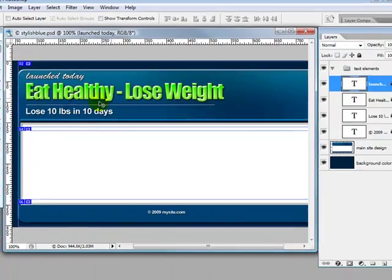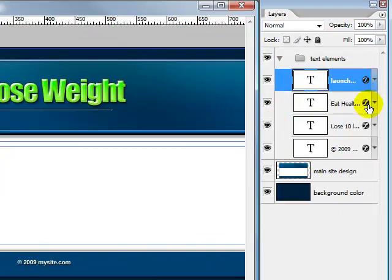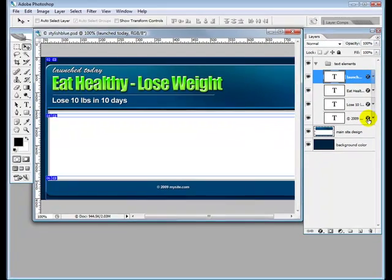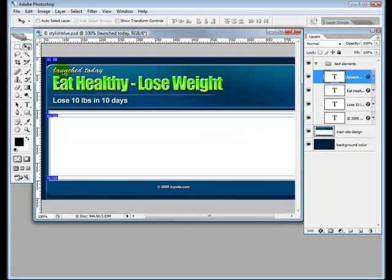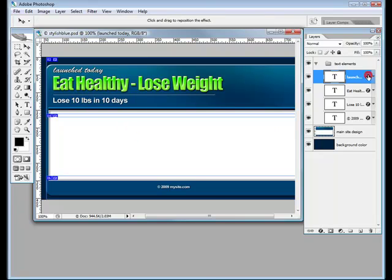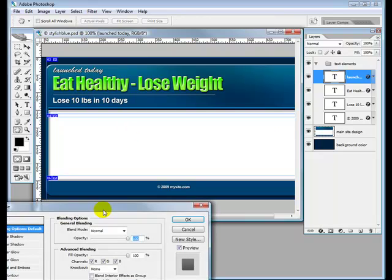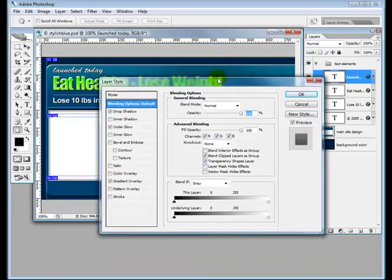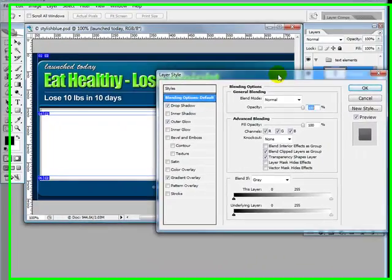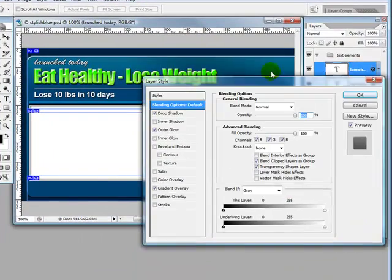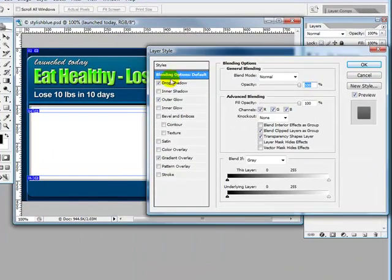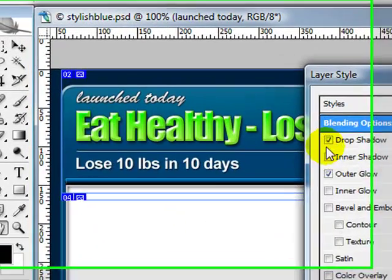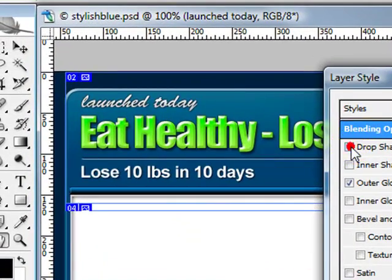Any wording you like. If you leave these alone—these are the layer styles—then you will maintain the look and feel of the overall template. If you start changing them, let's have a look at 'launched today,' the whole effect will change. If you look here, you can see what happens when I change the settings.